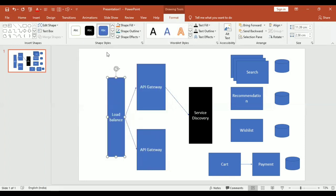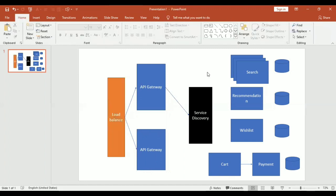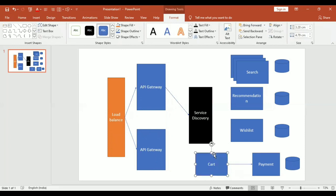Now your cart service is going to communicate with the payment service. How does this communication happen between services? Generally this communication can be synchronous or asynchronous. If it is synchronous, it happens through a RestTemplate. To discover the address of the payment service I can use the same service discovery, and once the address is discovered I can make a RestTemplate call from the Spring Boot application.